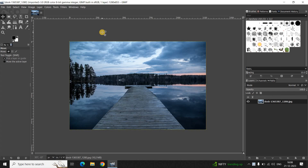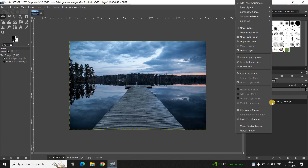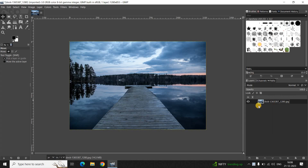To demonstrate this, I've already imported a demo image in the GIMP editor — this is my demo image present right here. What you need to do first is right-click on your image layer and select the option that is 'Add Alpha Channel'.